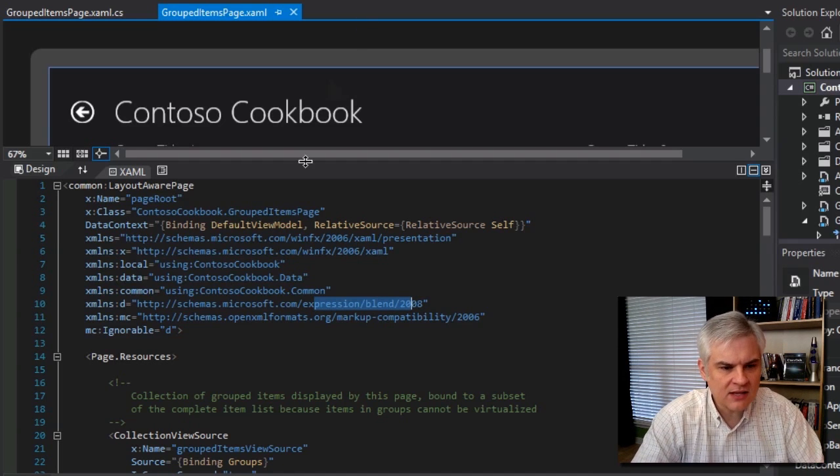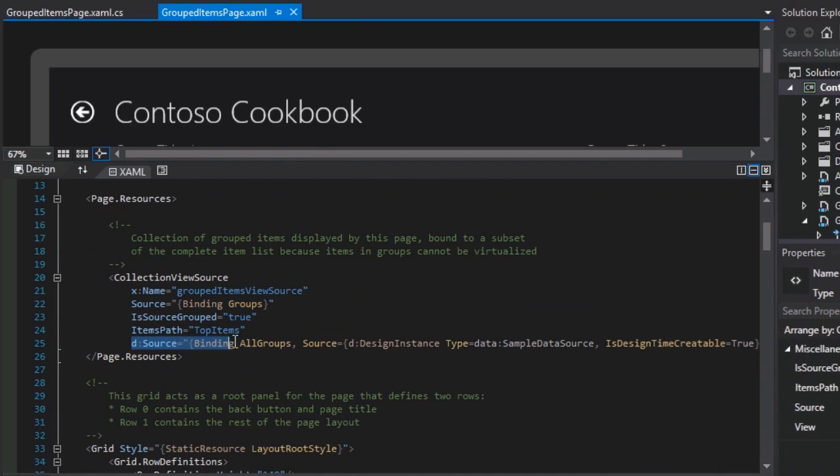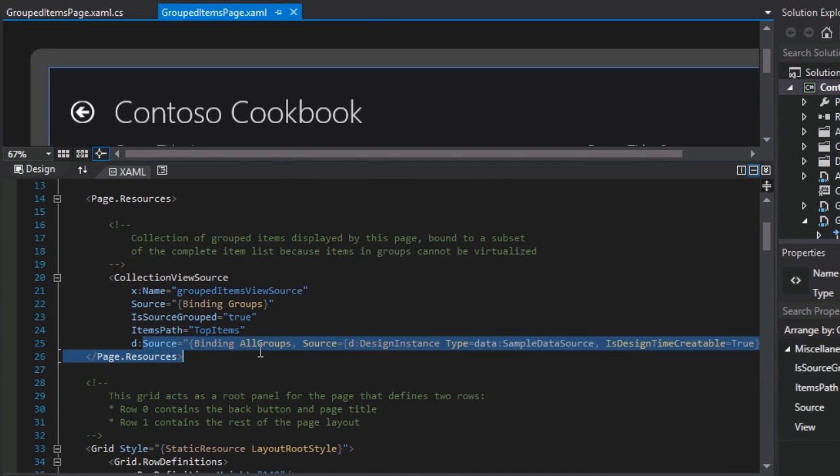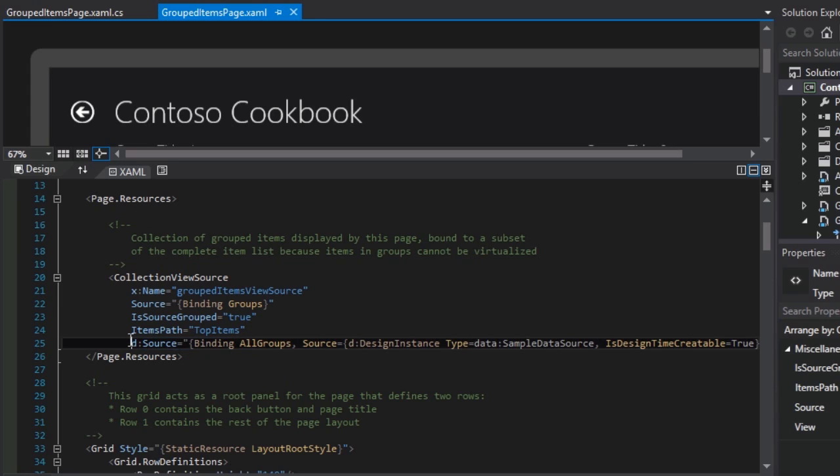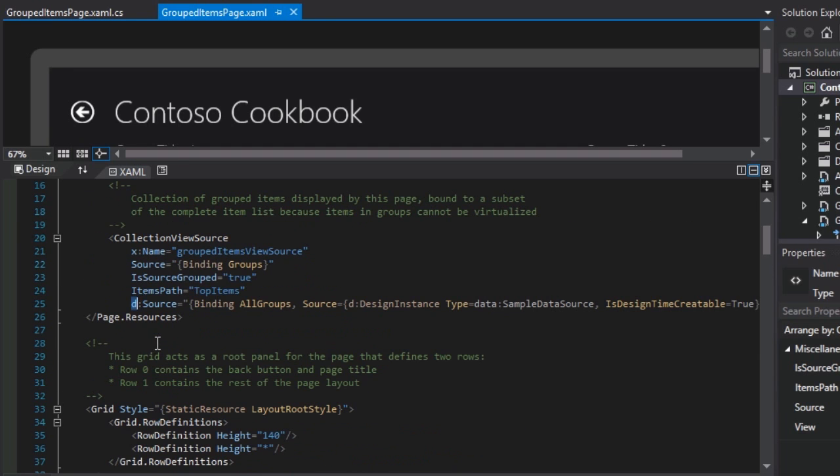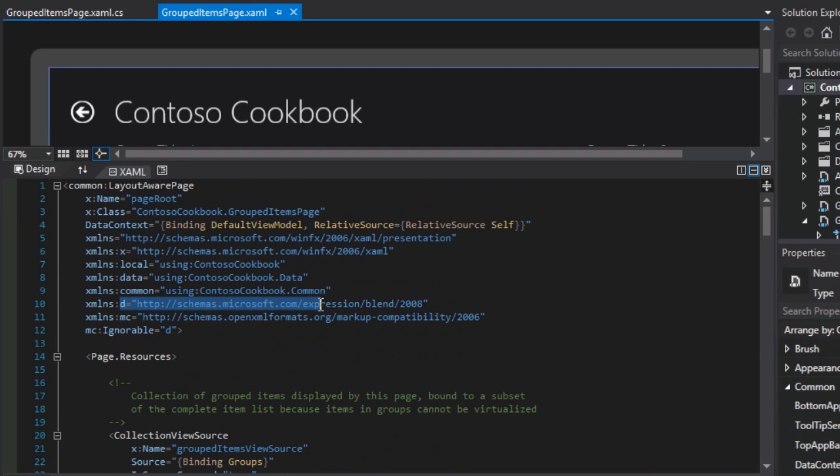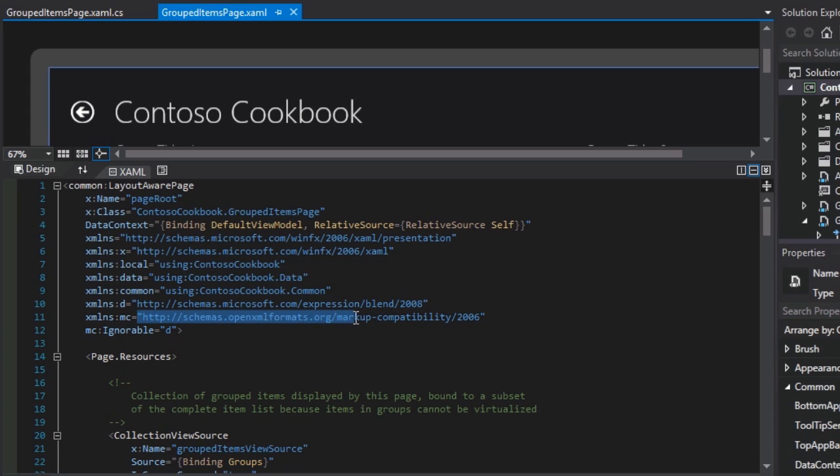This basically means that any attribute that begins with the namespace prefix of D is only there for designer support. So that final line here in our collection view source, this source attribute will be ignored when the app is executed at runtime. But while we're looking at Visual Studio in design time, it provides real fake data so that we're not just looking at an empty page filled with nothing. So if you see the D prefix anywhere on the rest of this or any other page where D is set to this Expression Blend 2008 namespace, it has been set as ignorable through the use of this contract, this namespace.